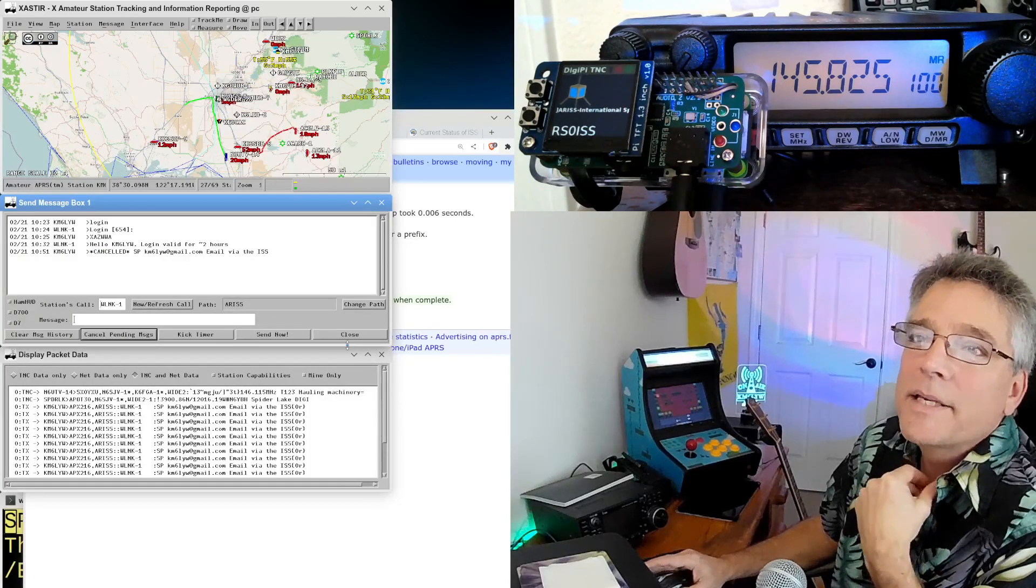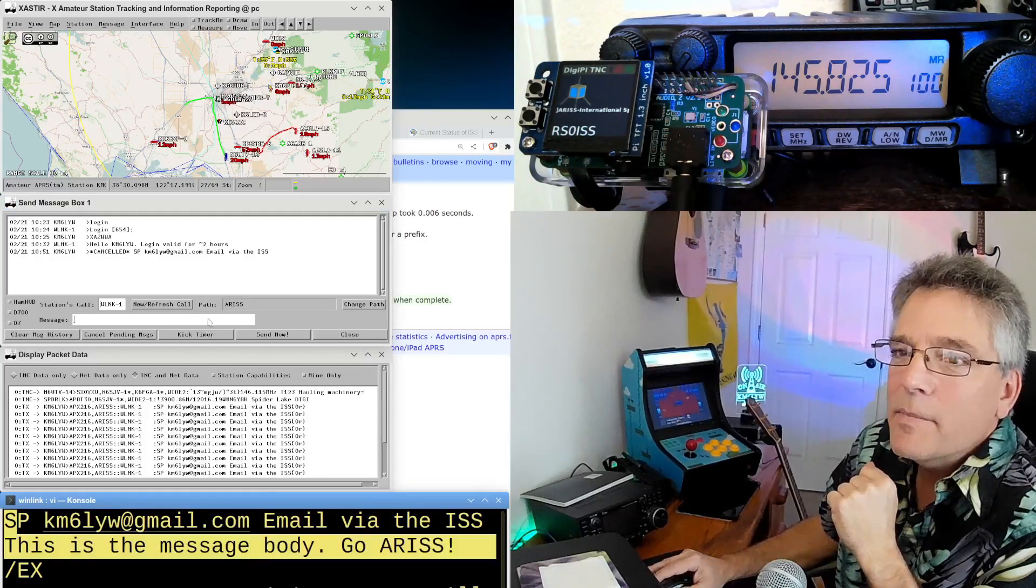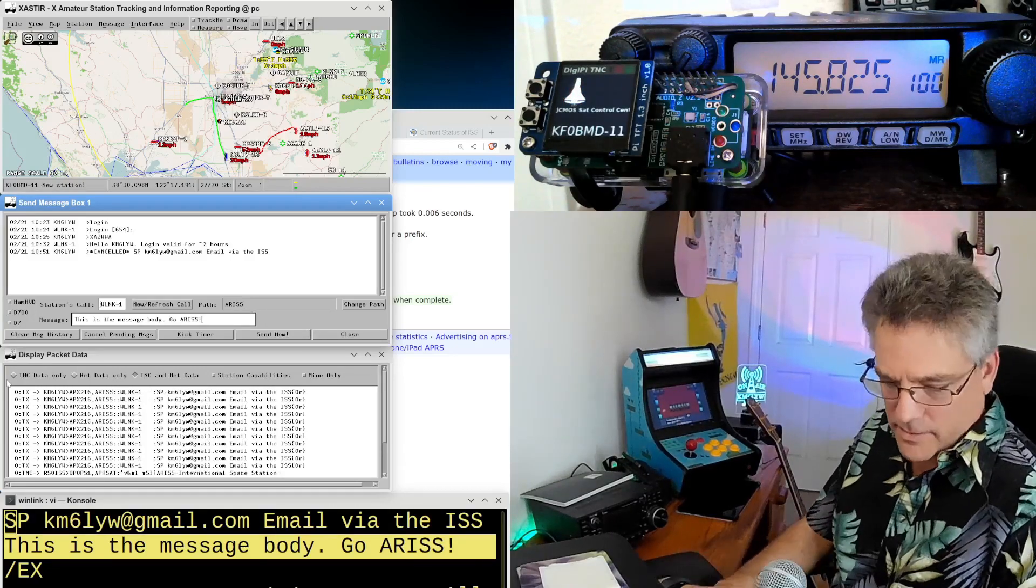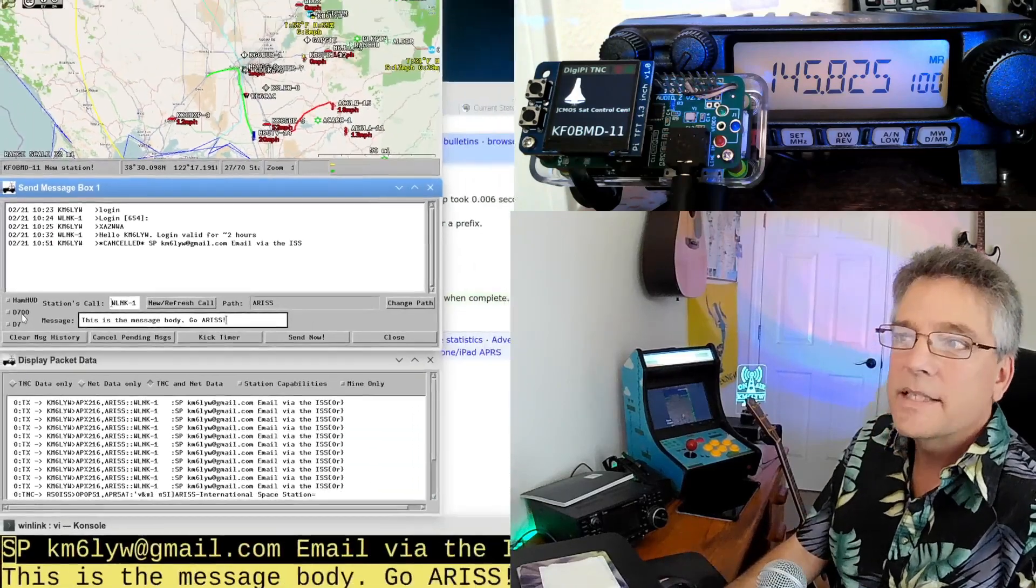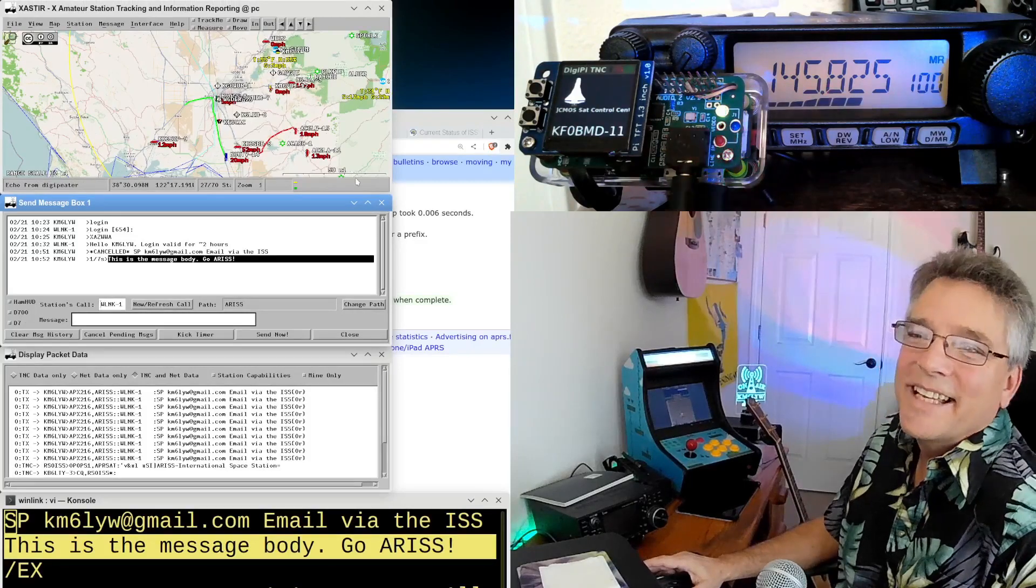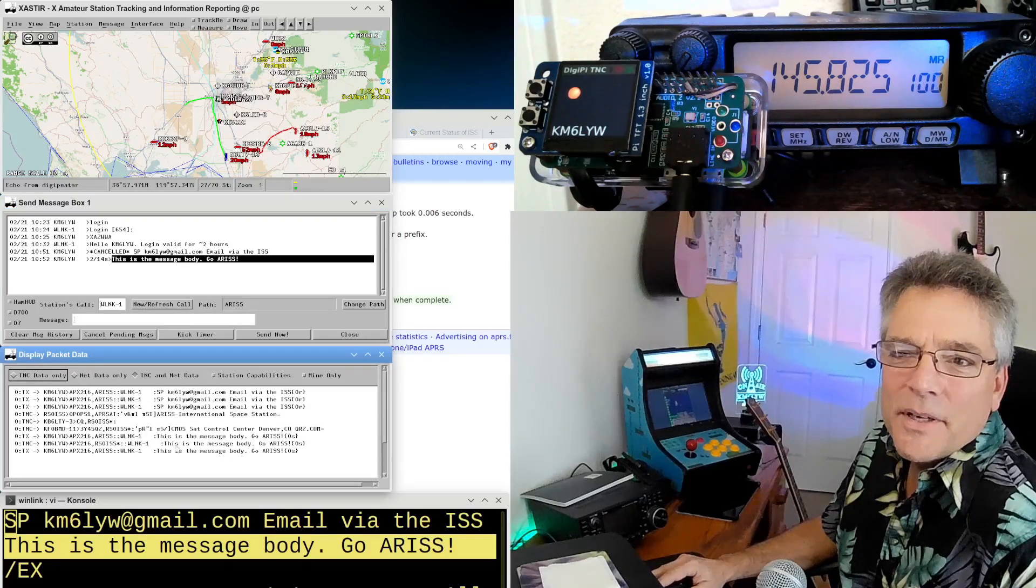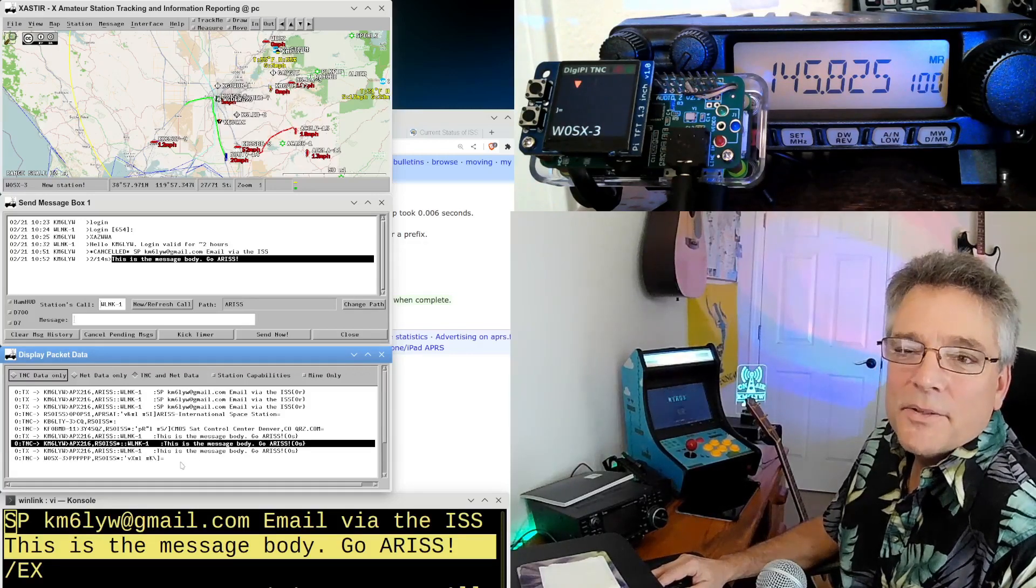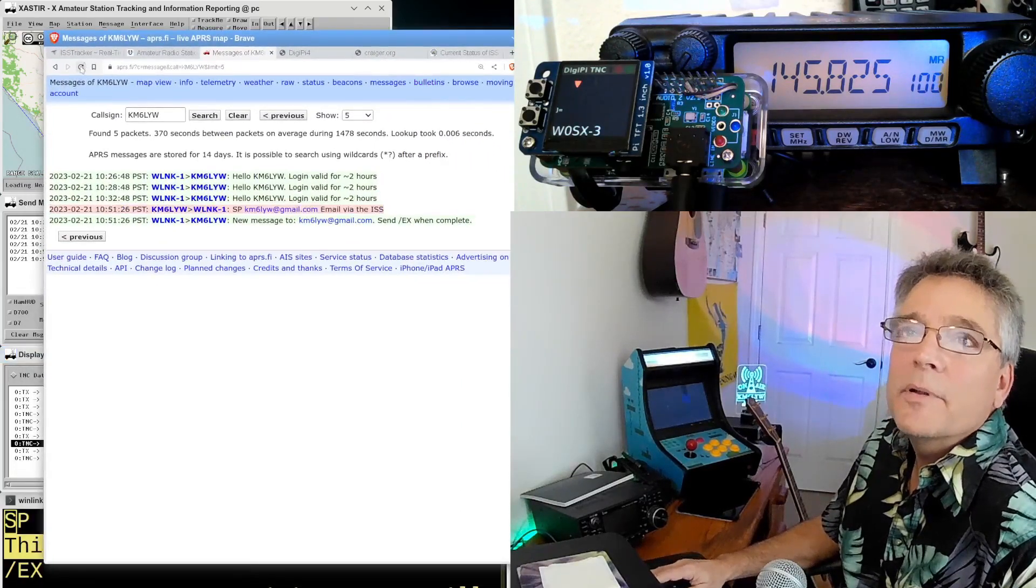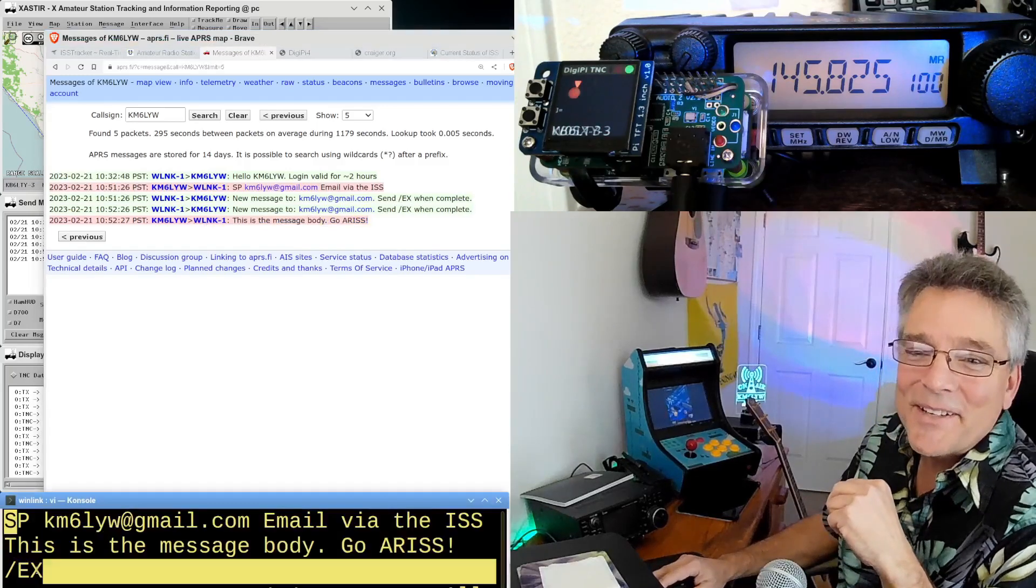So what I'm going to do now is do cancel pending messages. Because we don't want to resend that one thing over and over. And then I'm going to go back down here to this is the body of the message. Go ARISS. And then I'm going to send this here. So this is what I'm going to send. This is the body of the message. Go ARISS. And then I'm going to click on send now. Hopefully this one goes through. All right. Here it goes. Oh, I saw KM6LYW. It could have been just repeated. Let's look over here. ARISS did repeat it. We did get the message through. And there it is. Here is the message body. Go ARISS. So we're two-thirds of the way there.